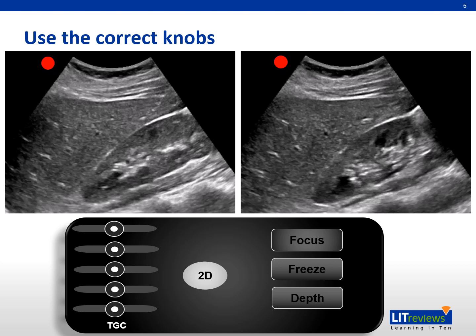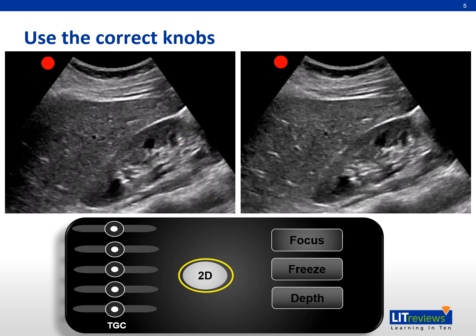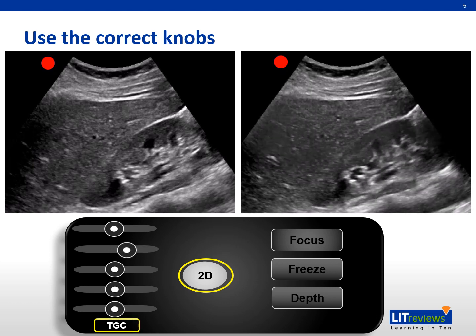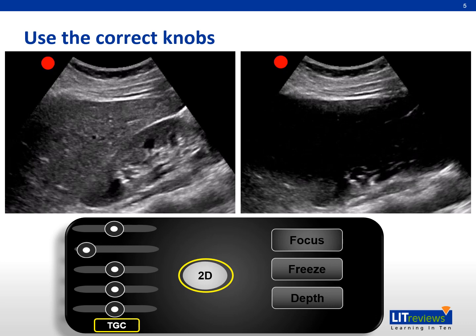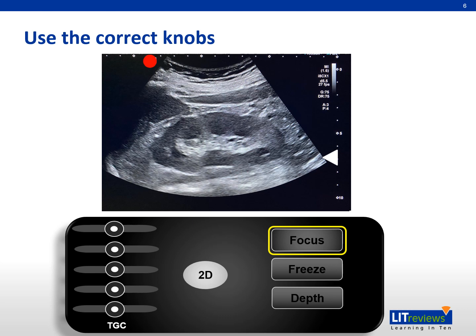Correct knob adjustment is essential to avoid misinterpretation and misdiagnosis. The 2D gain knob controls the overall image brightness and darkness. The TGC controls image brightness and darkness at a specific point in the image. Proper focus zone adjustment improves image sharpness, as shown by better corticomedullary differentiation and organ outline.